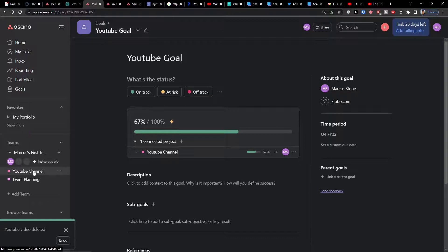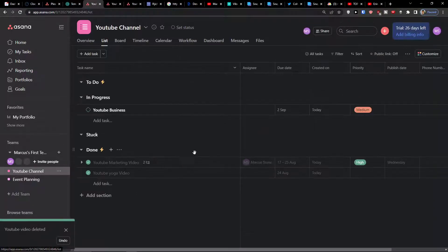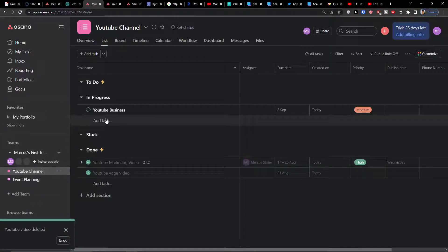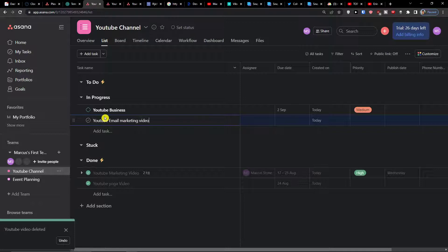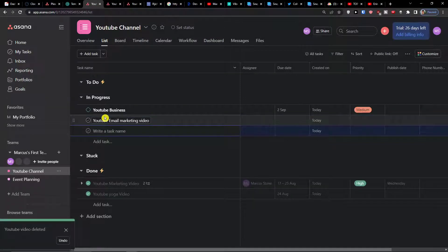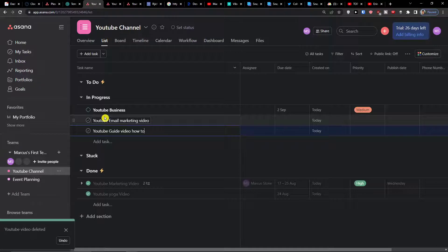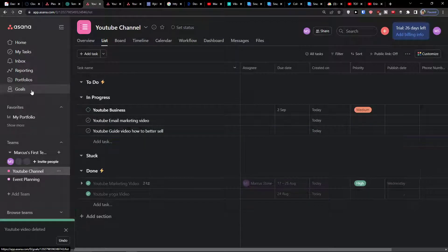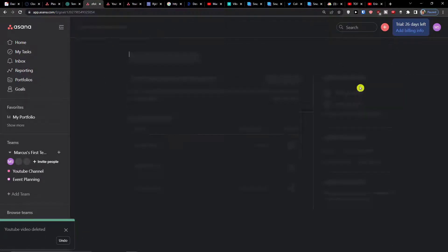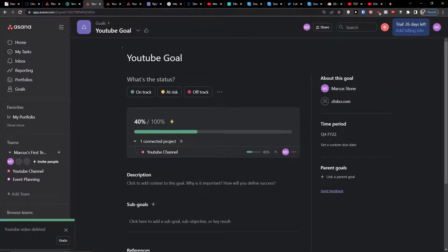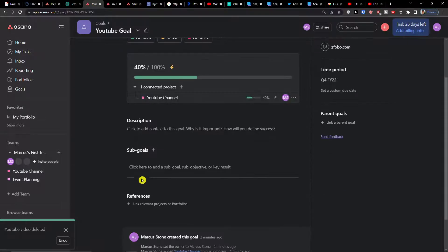But now if I'm going to add even multiple tasks - let's say a YouTube email marketing video and YouTube guide video on how to better sell. I look again at the goal and I see the decrease here to forty percent from that sixty-seven percent.